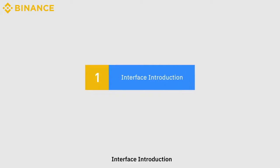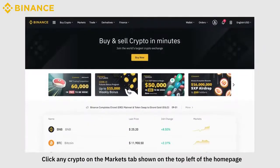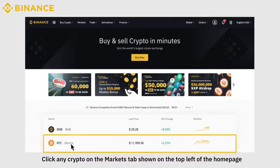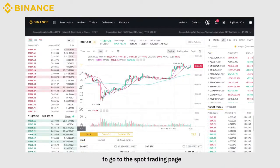Log into your Binance account. Click any crypto on the Markets tab shown on the top left of the homepage to go to the Spot Trading page.